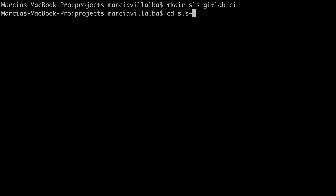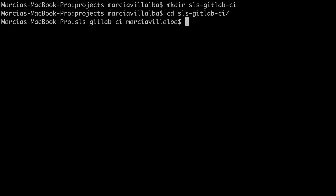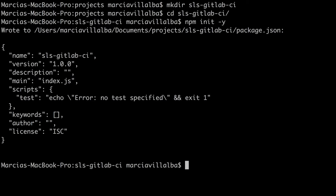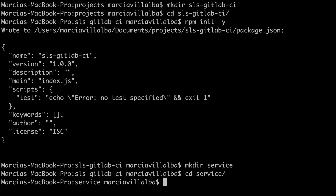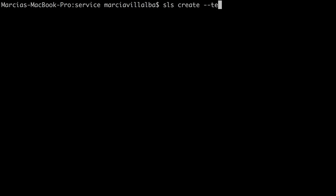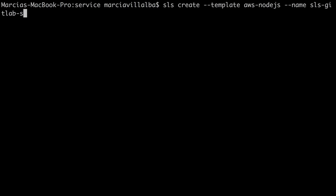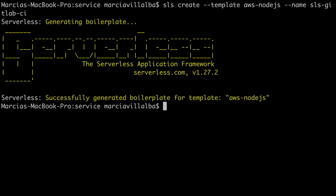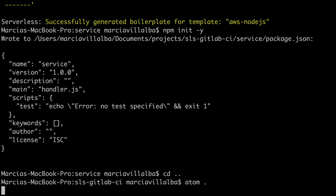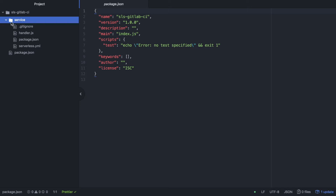The first thing we are going to do is create a repository. We are going to call it SLS GitLab CI. I will initialize a node project in that directory and then create another directory inside it called 'service' where I will create the serverless project. So we'll have a node project with a folder, and inside there we'll have our serverless project. This makes it easier to run tests individually, install different dependencies, and deploy only the parts we want.